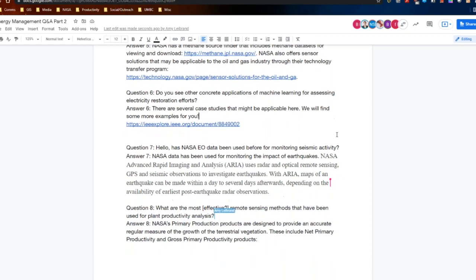Question seven: has NASA Earth observation data been used for monitoring seismic activity? NASA data has been used for monitoring the impact of earthquakes. The NASA Advanced Rapid Imaging and Analysis (ARIA) tool uses radar and optical remote sensing, GPS, and seismic observations to better understand earthquakes. With ARIA, maps of an earthquake can be made within a day to several days, depending on the availability of the earliest post-earthquake radar observations.